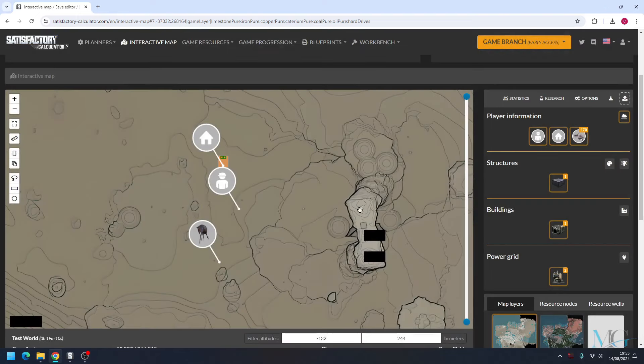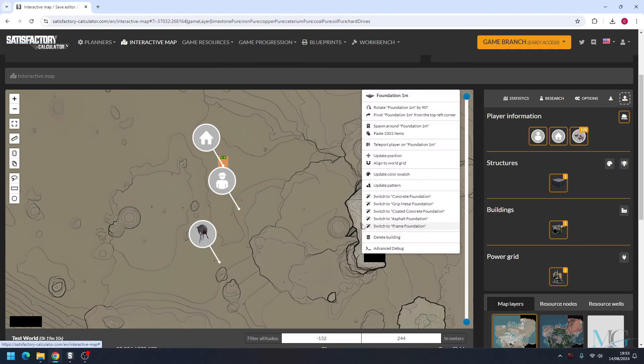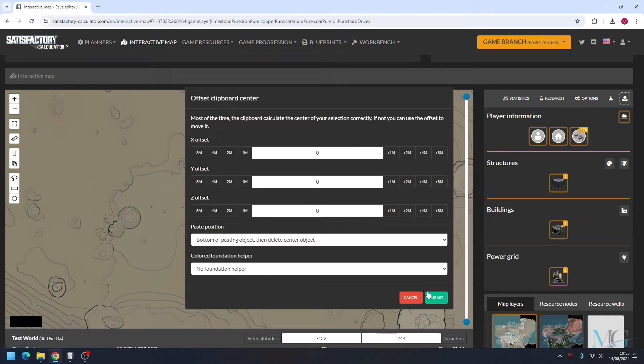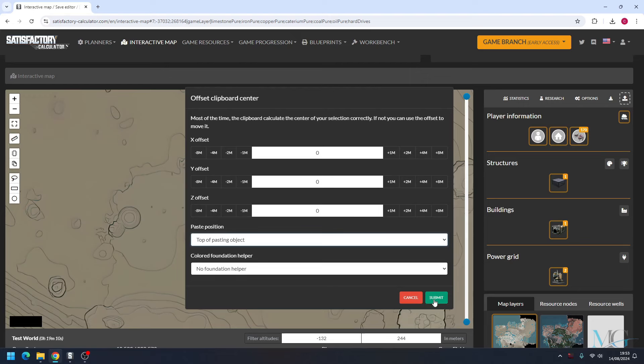Now what you want to do is right-click this foundation and click paste. Now we're going to change this to top of pasting object and we're going to submit.